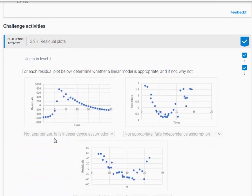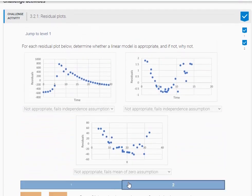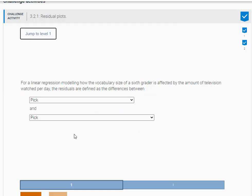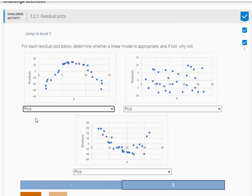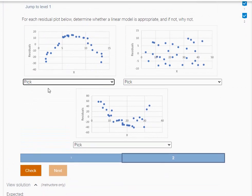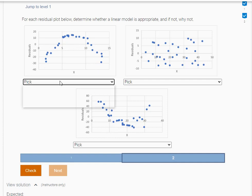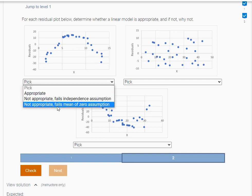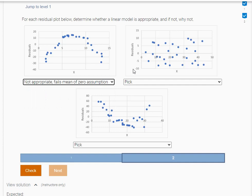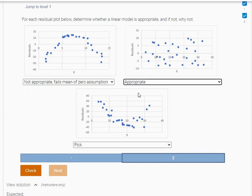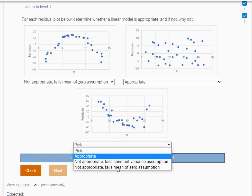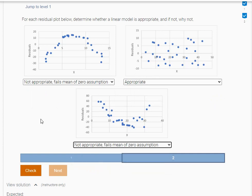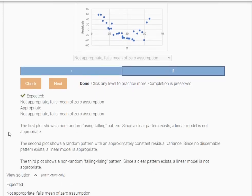Let me do another one here just so you can see a different example. For here, this one here, not appropriate, and this one here, not appropriate. Here it's not appropriate because it's going to fail the mean of zero assumption. Here it is appropriate because it's completely random. So that is appropriate. And this one here is also going to be because it fails the mean of zero assumption. And we got it.